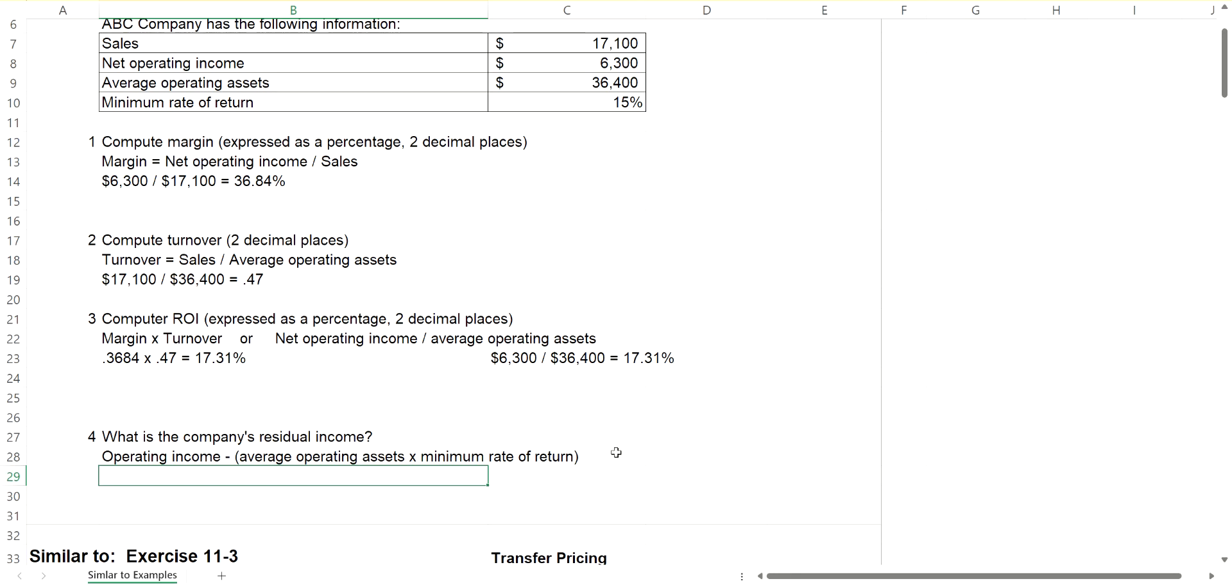How much is that dollar-wise? That's your residual income. To calculate it, take your operating income, which is $6,300, and we'll subtract our required return. Our required return would be 15% of the average operating assets.